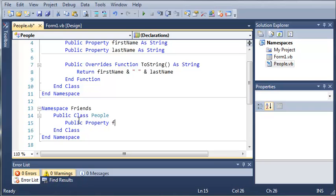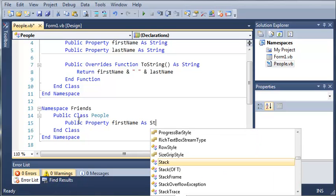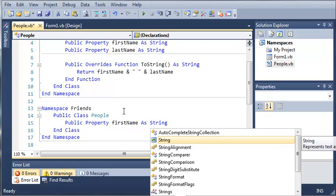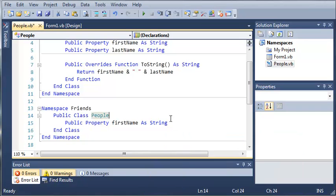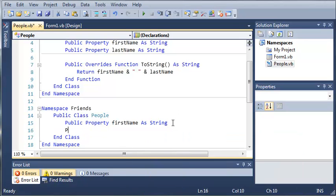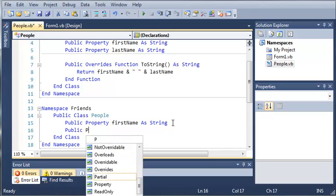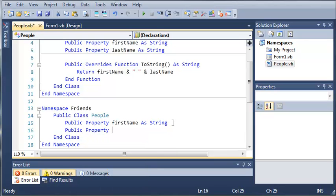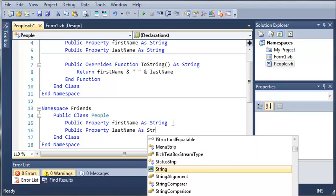So we can go ahead and put the same stuff inside of our friends class. So public property first name as string. And we can put their last name in there too. So public property last name as string.